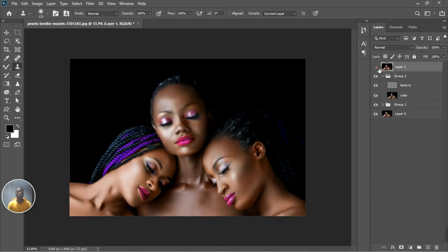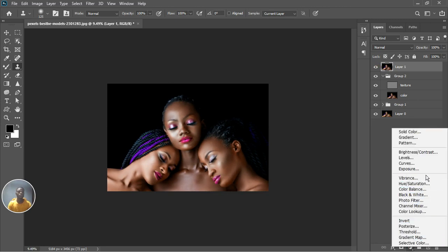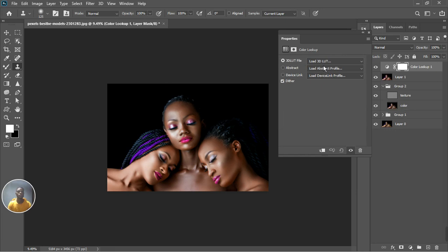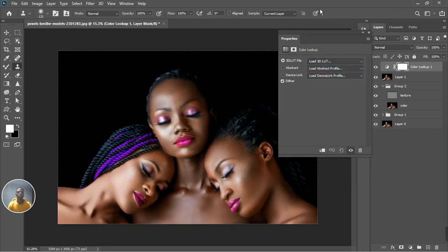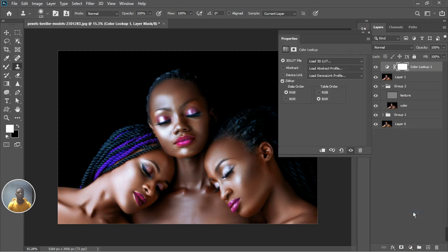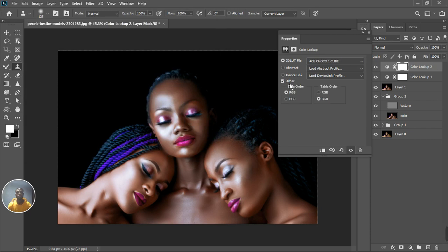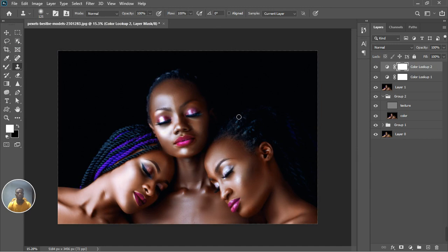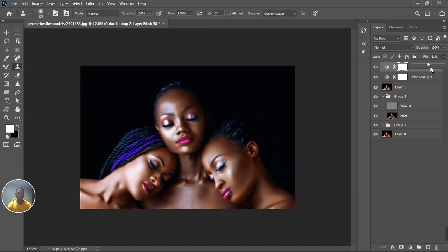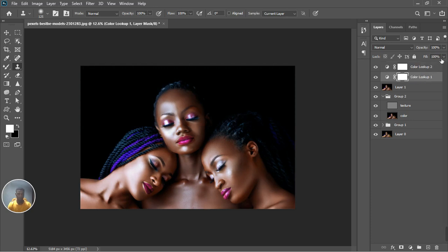We can see the before and after — before and then after. To make the image pop out more, I'm going to do one last thing: add a Color Lookup adjustment layer and load in my LUT which is the Melanin LUT. Before and after with the Melanin LUT applied. I'm going to load one more — go to Color Lookup again and this time choose the Ace Choco LUT. We now have the image with both LUTs. I feel one is too much, so let's decrease the Choco opacity, and for the Melanin Color Lookup let's bring it down to 90.